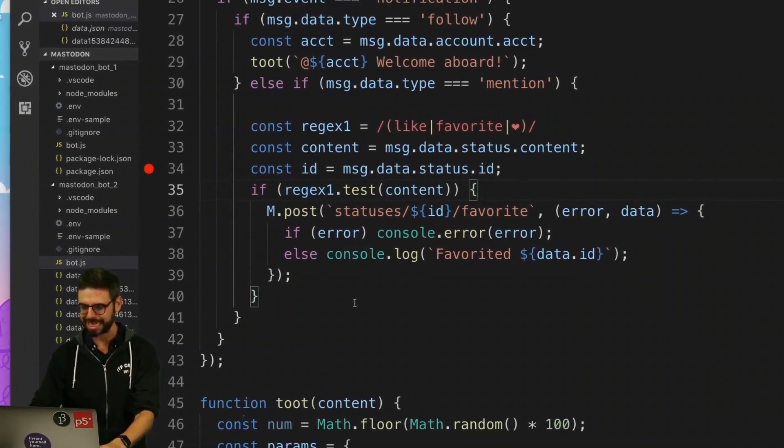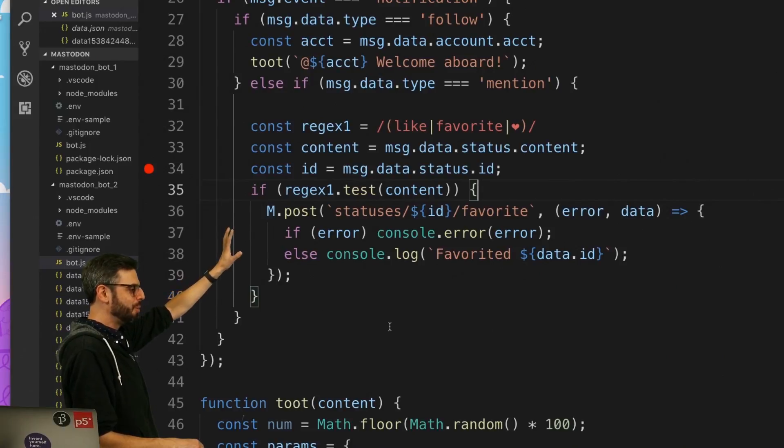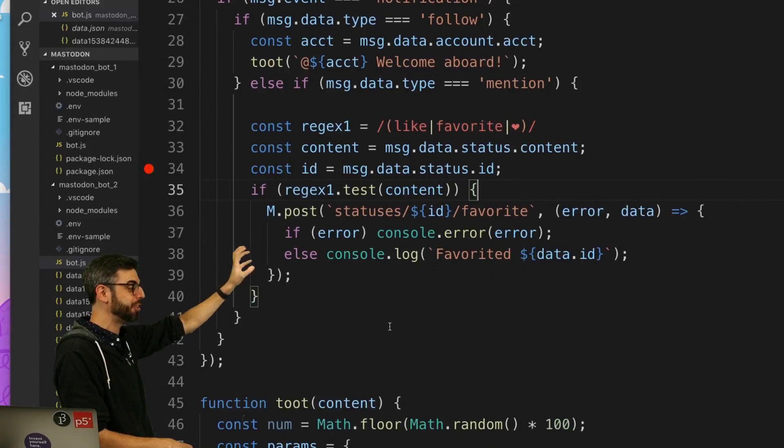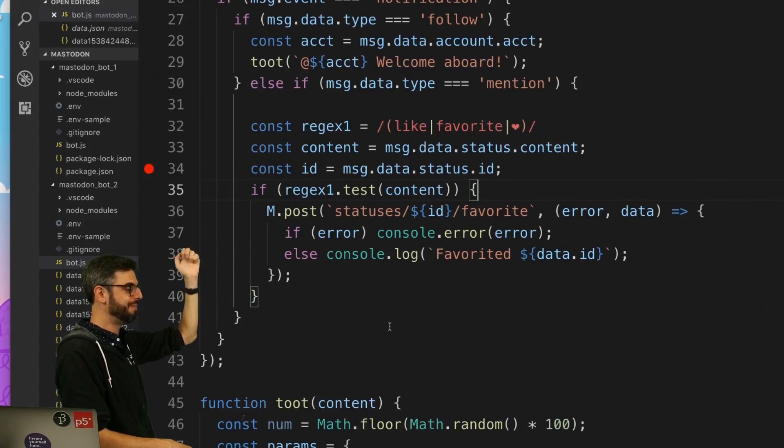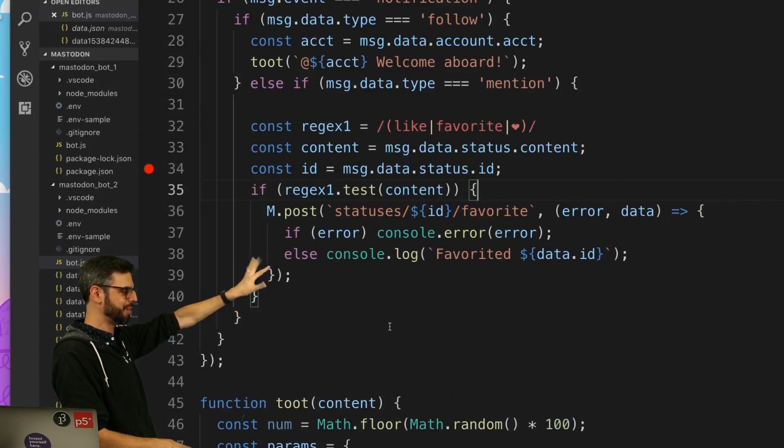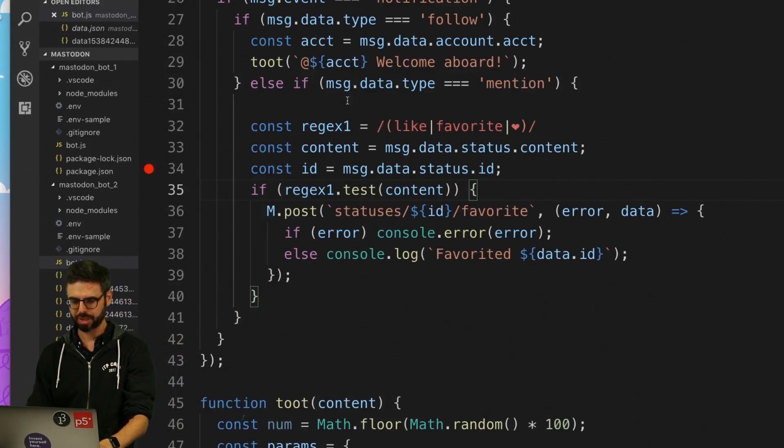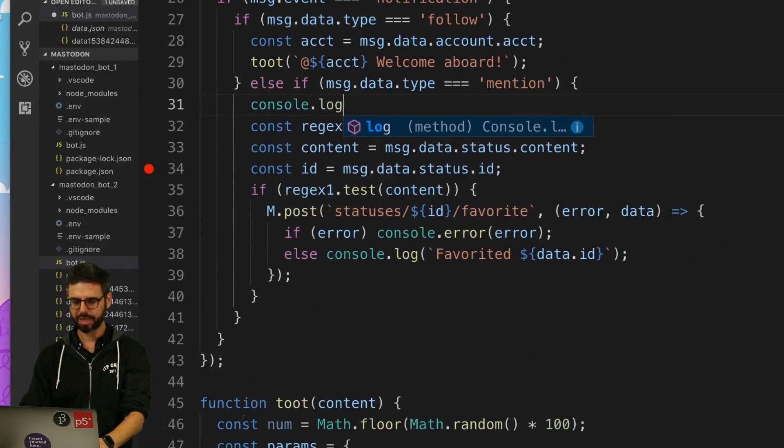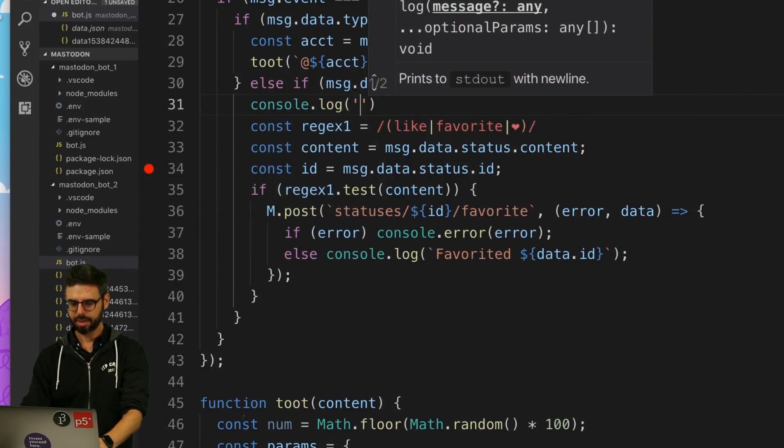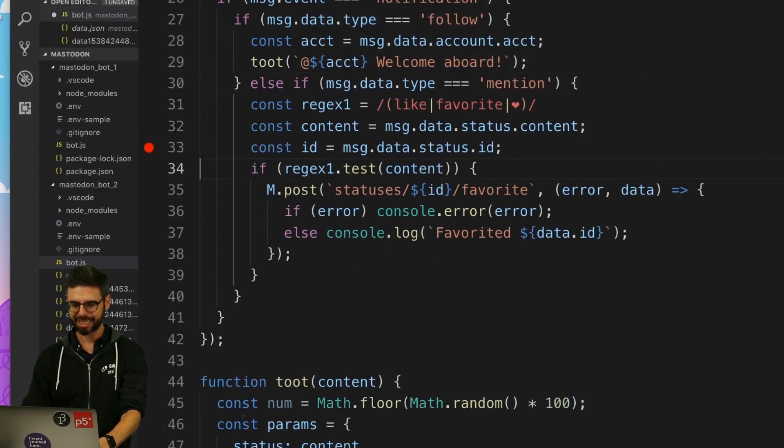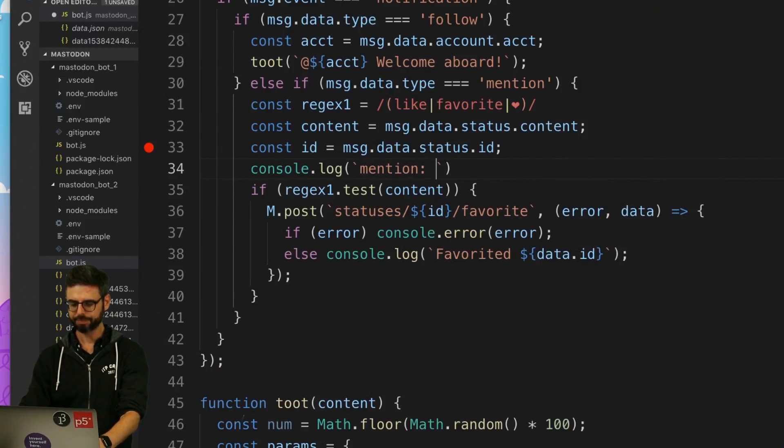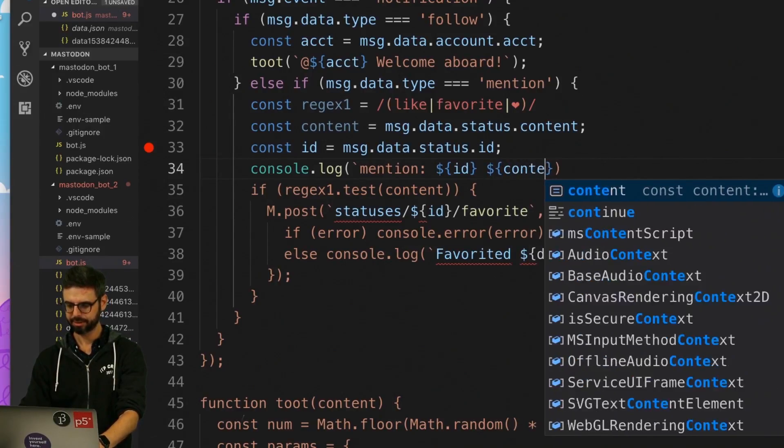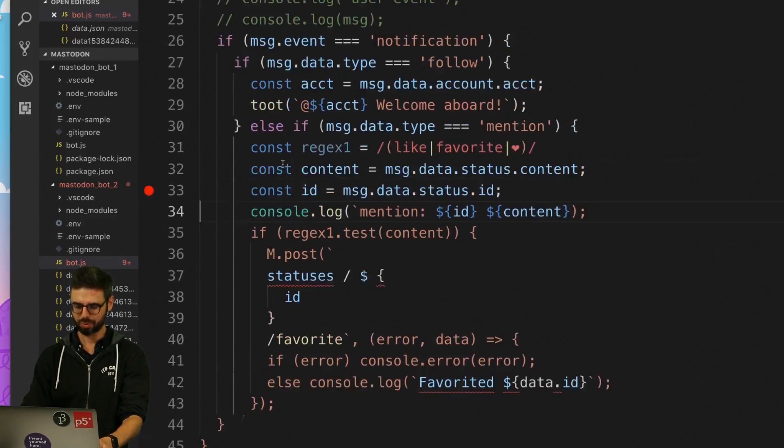So what we're looking at here is if it's a follow we're just going to say thanks for the follow. If it's a mention we're gonna see did the mention use the word like favorite or heart. If it did, favorite it and then give me some information about whether it worked or not. So probably I also should do something like say console dot log just in case, just so I can see what the message has. I'm gonna say console dot log a mention ID and then add content. Okay, we are gonna run this.